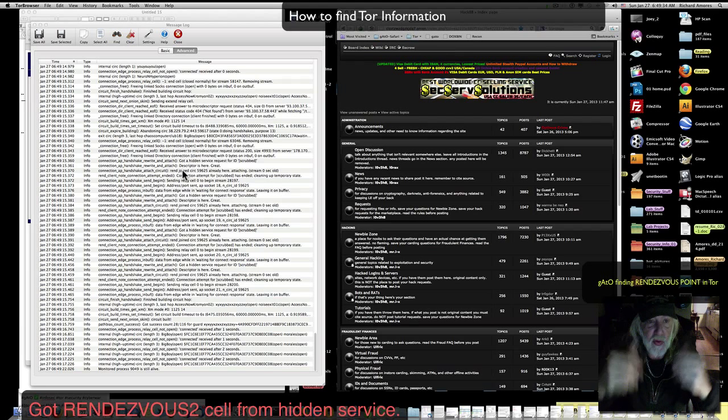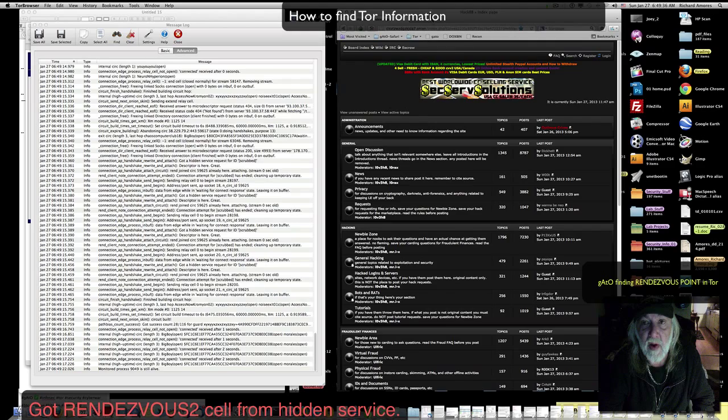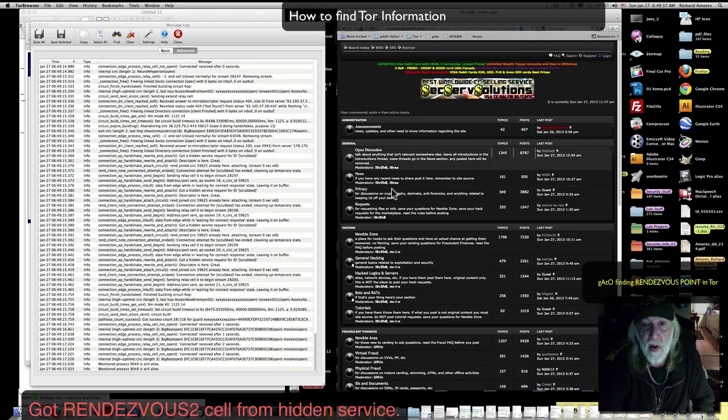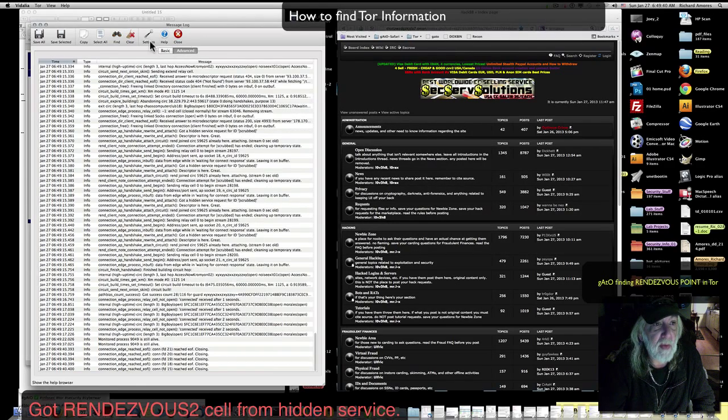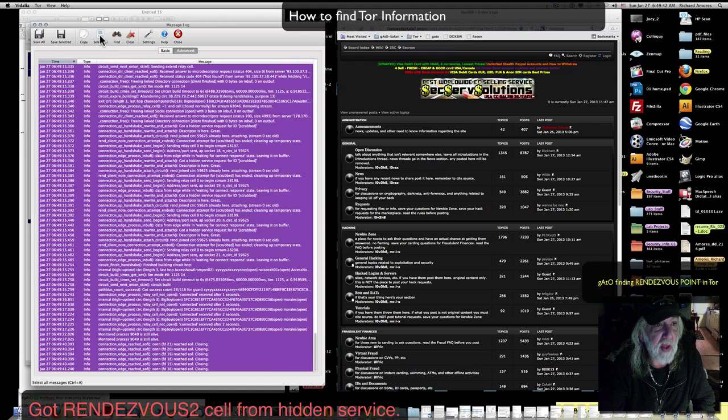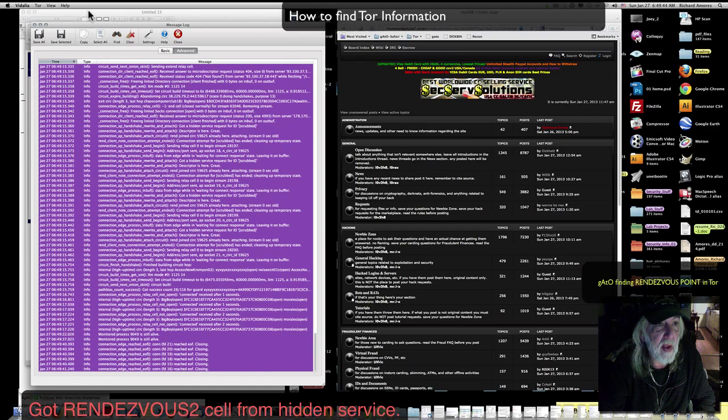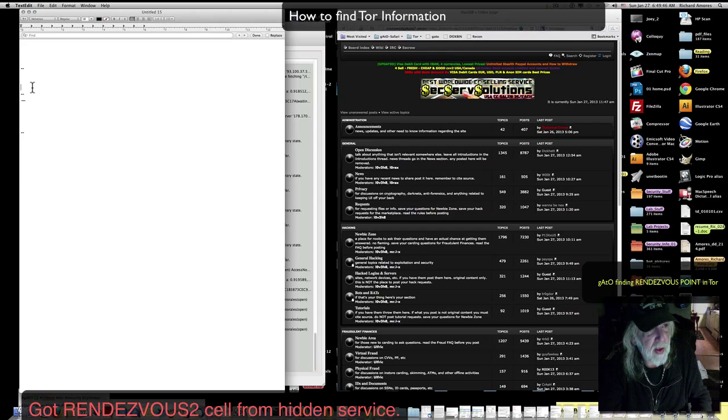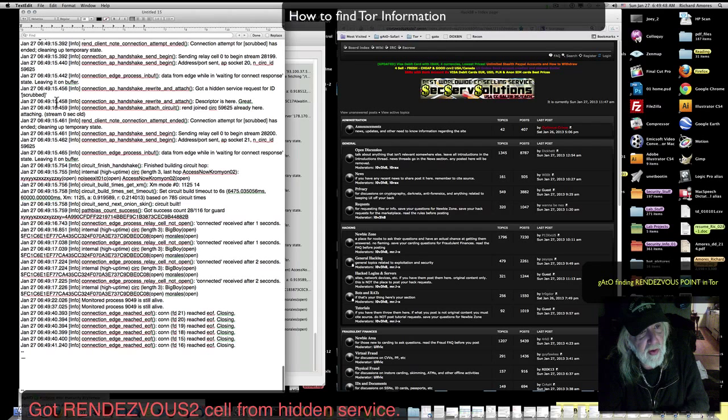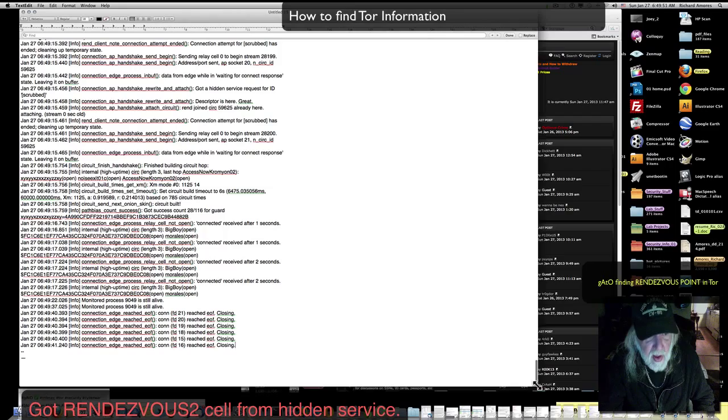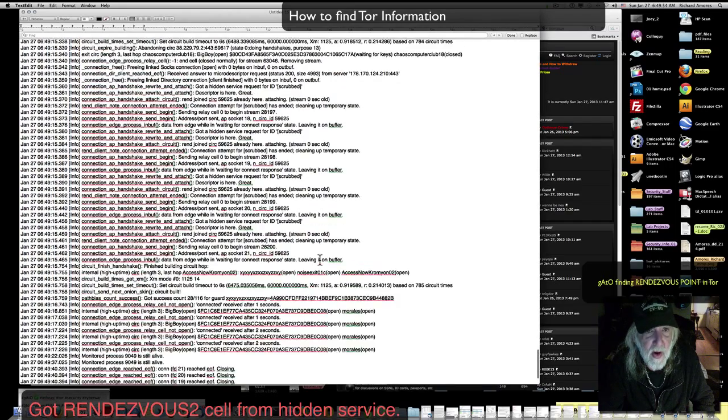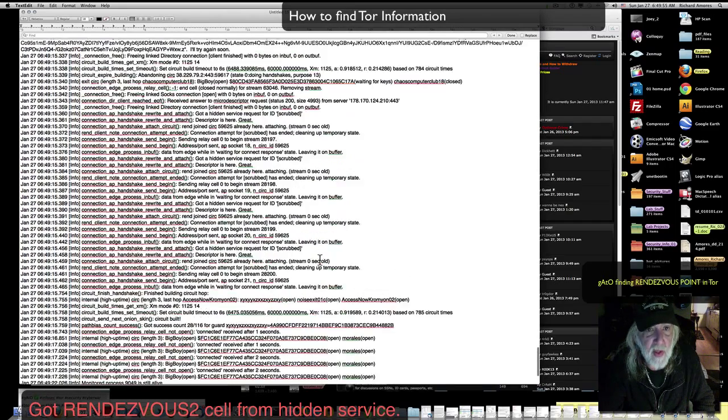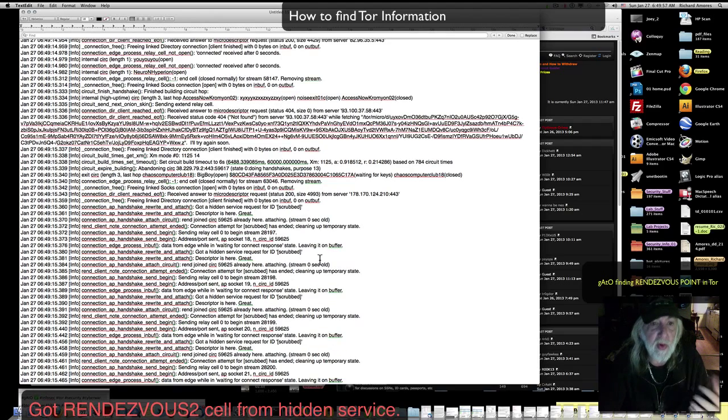Okay, we are here, we are at HackerBB. Now over here we have the message log. I'll select all, copy, and we go in here. This is my text center. I paste the information here and I'll take a look at it.